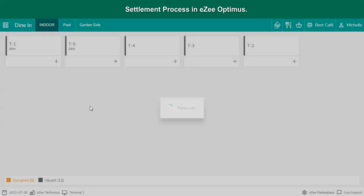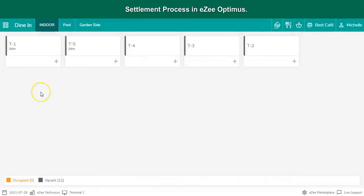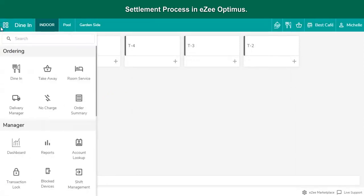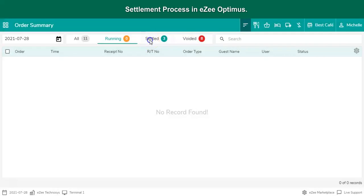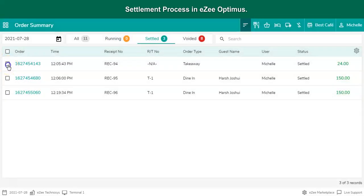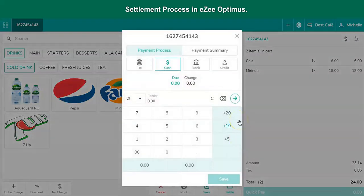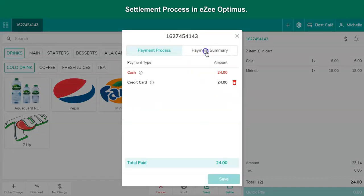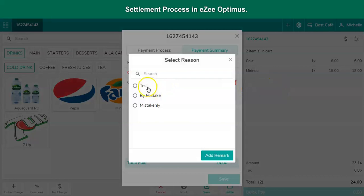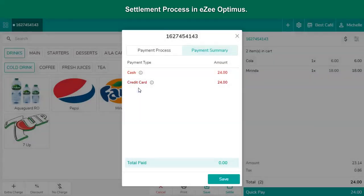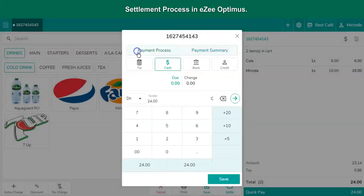Sometimes the cashier selects the wrong settlement type to settle the bill and later realizes they have selected the wrong payment mode. Go to order summary, select the order, and click on Recall. Select the settle option. Here the cashier can void the payment with an appropriate reason. Go to payment summary, select the wrong payment mode, click on the delete icon, and select the reason. Then settle the bill again with the correct settlement type.